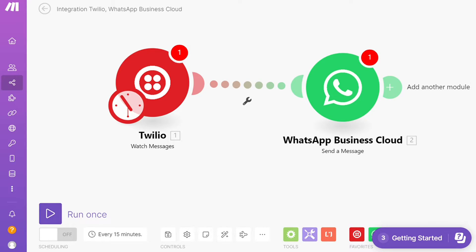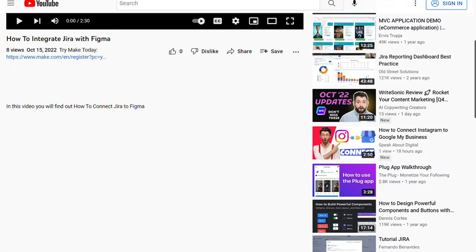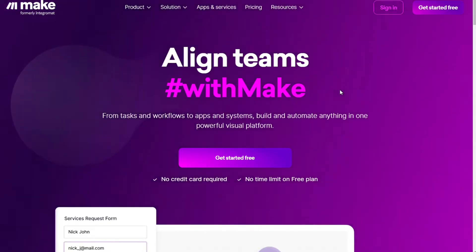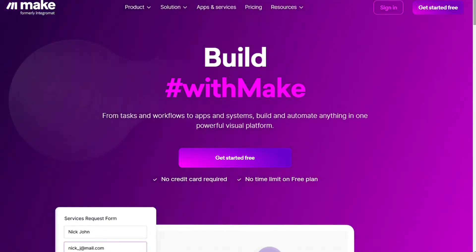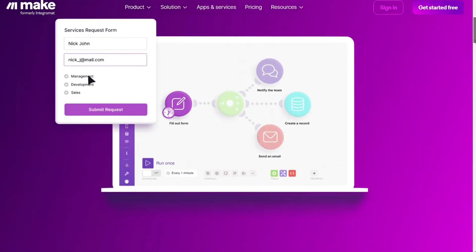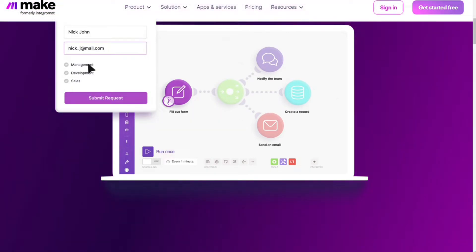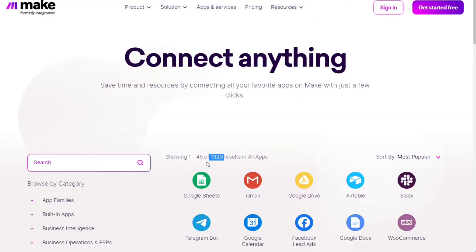What you want to do is scroll down below on this video to the description and click on the link. You're going to come across to this page, Make. Make is a powerful integration platform that allows you to connect different apps without having to write a single line of code. Make integrates with over 1000 apps and services, two of these apps are Twilio and WhatsApp. You can also do free accounts that you can test out by yourself.